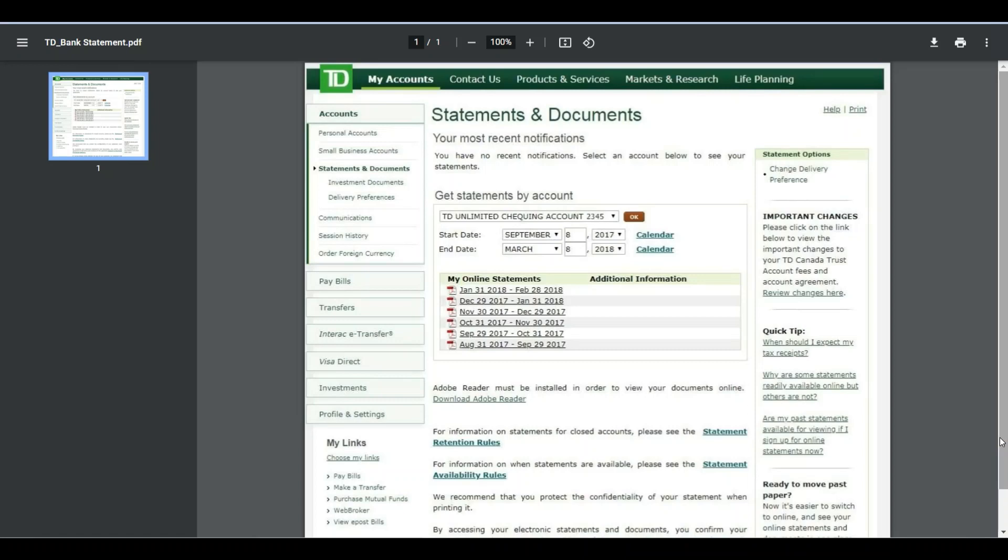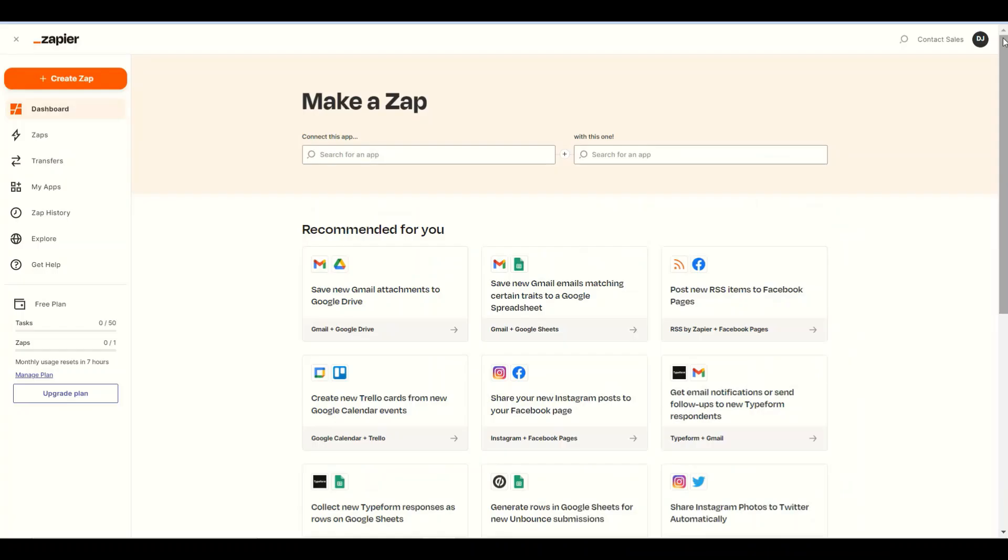So, let's get started. First, log into your Zapier account and click the create zap button.